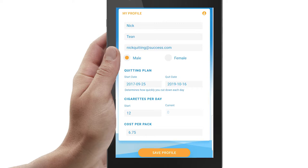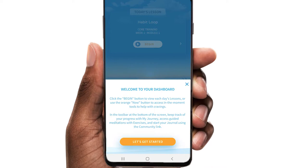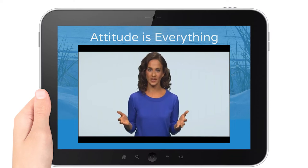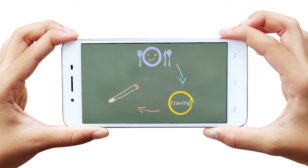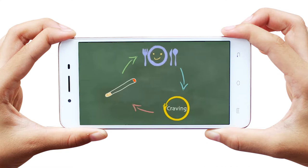Sign-up is followed by welcome messages to guide you through the remainder of the enrollment process. Now for the course itself. Each day consists of a module made up of short lessons. Lessons are either videos, animations, or exercises.